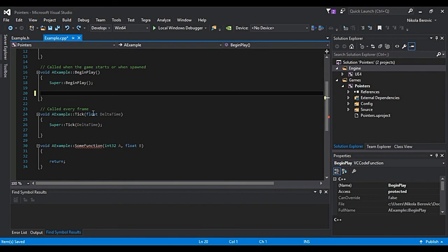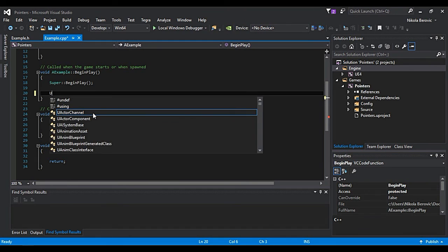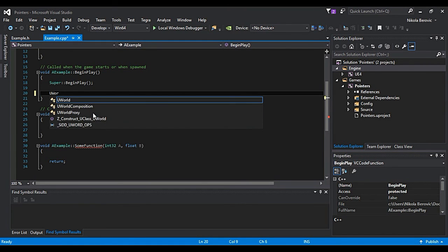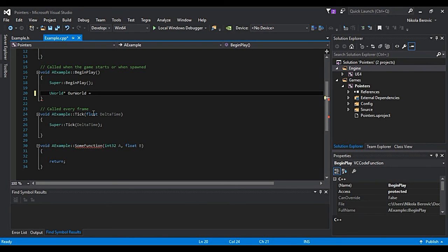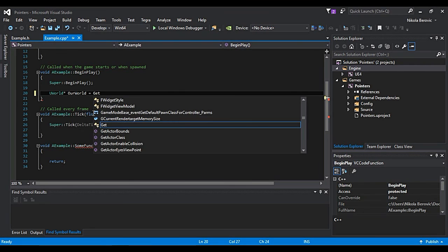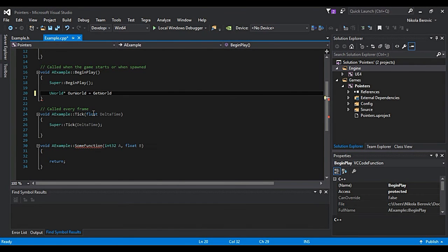Because for example, if we delete this, you will probably see something like uWorld pointer. It will be called world, ourWorld is equal to getWorld.